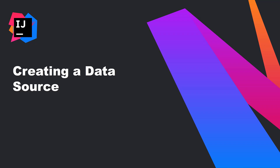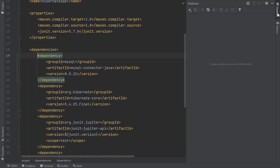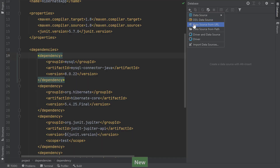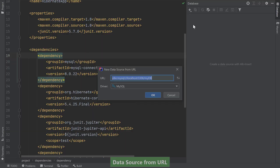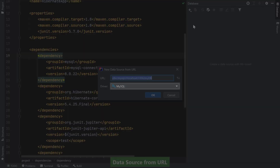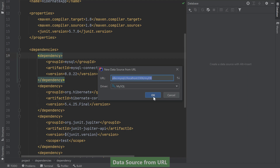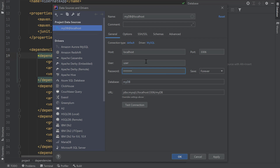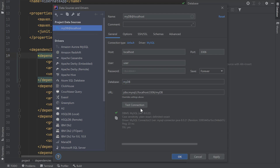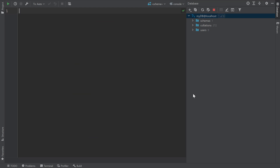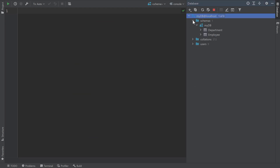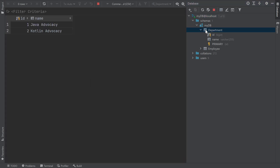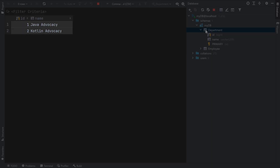Now I'll create a data source connection to my existing MySQL database, which will let me interact with my database right within IntelliJ IDEA and take advantage of additional JPA features. I'll go to my Database window and click the Add button, choose Data Source from URL, and since I've already copied my database URL, IntelliJ IDEA detects and pastes it in for me. It detects that it's a MySQL database, so I click OK and finish configuring the data source. I'll enter a username and password, then test my connection to make sure it's configured properly. I get a successful result, so I'll click OK. I can now easily browse my database right within IntelliJ IDEA.